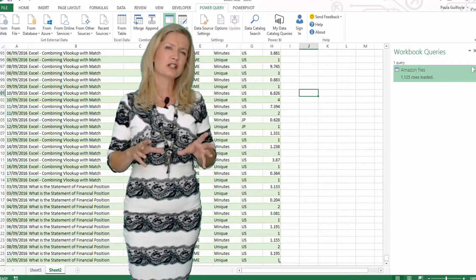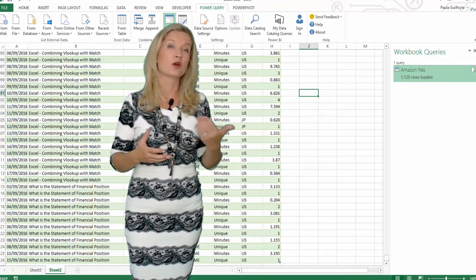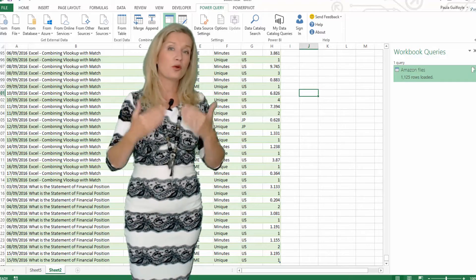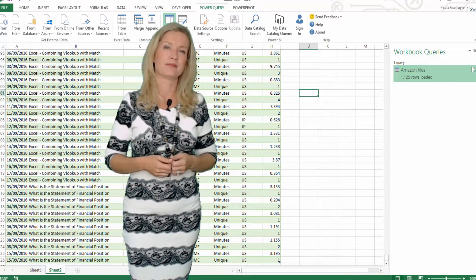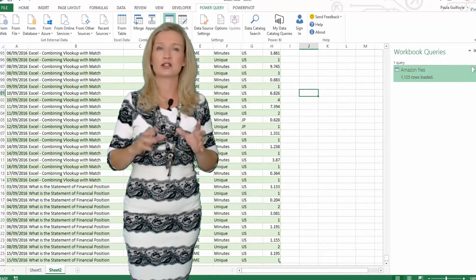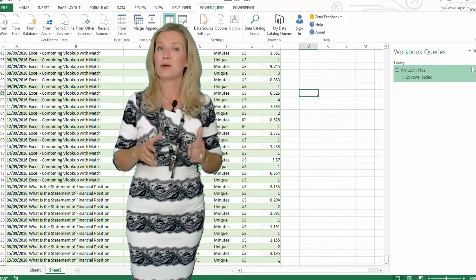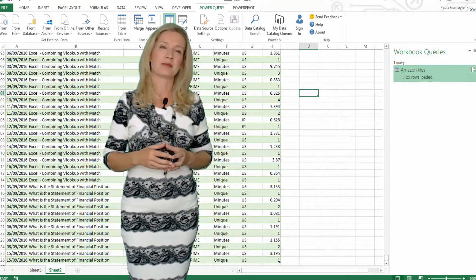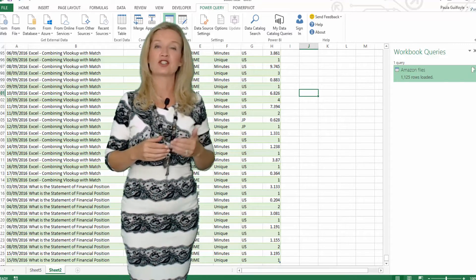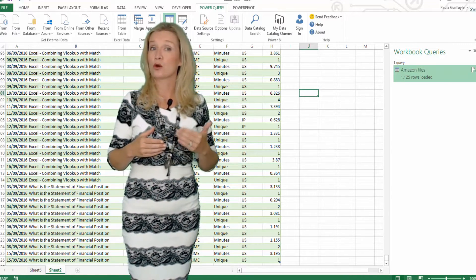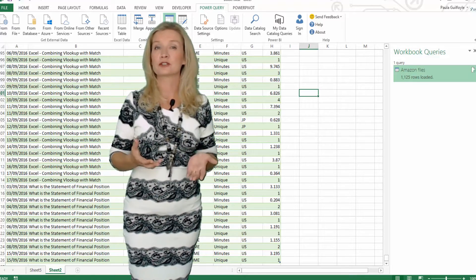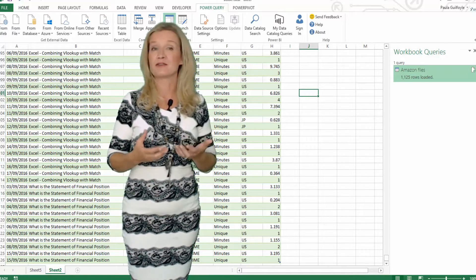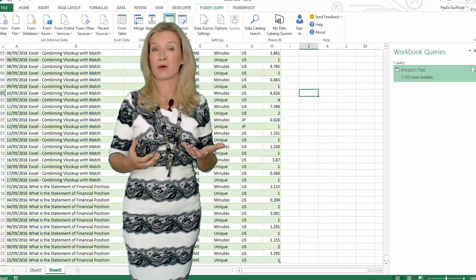You can then filter through the data by applying a query, kind of like SQL for the non-technics, and just pull back the data that you need. You can clean the data, transform the data, and combine it with other relevant data sources. This data is then stored in a connection and loaded into Excel or an Excel model for further manipulation and analysis with Power Pivot and visualization with Power View.